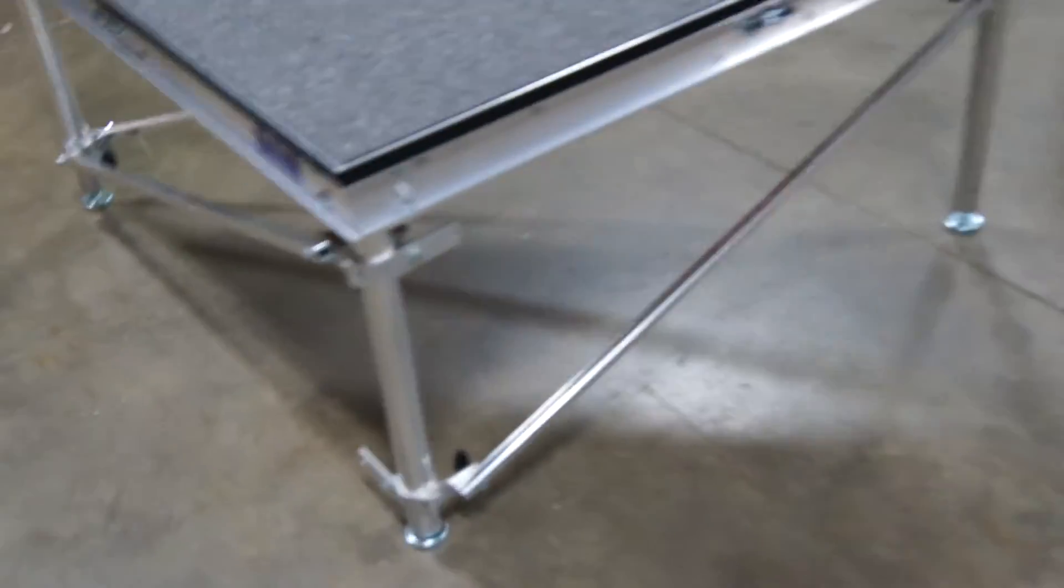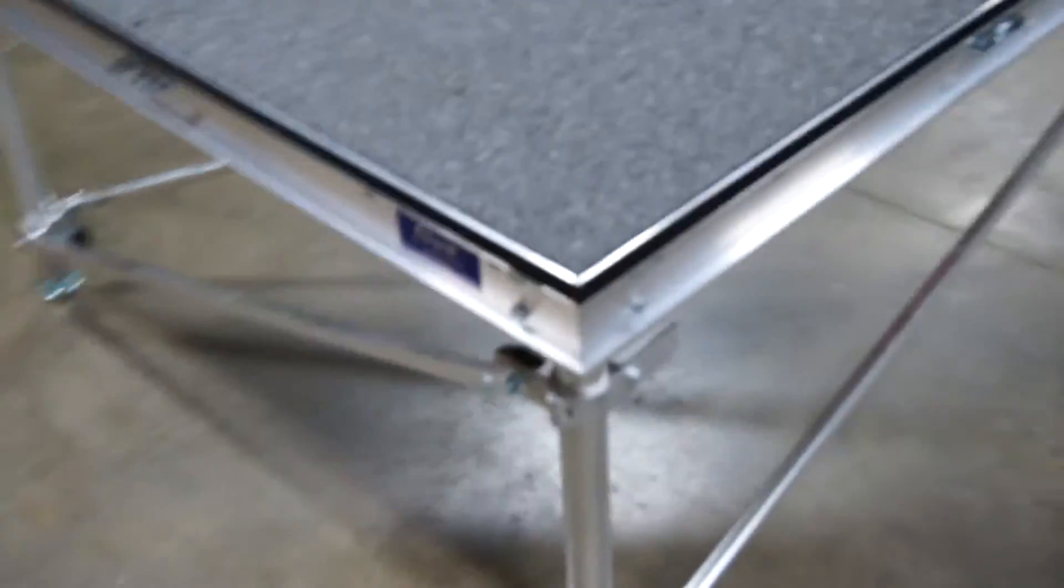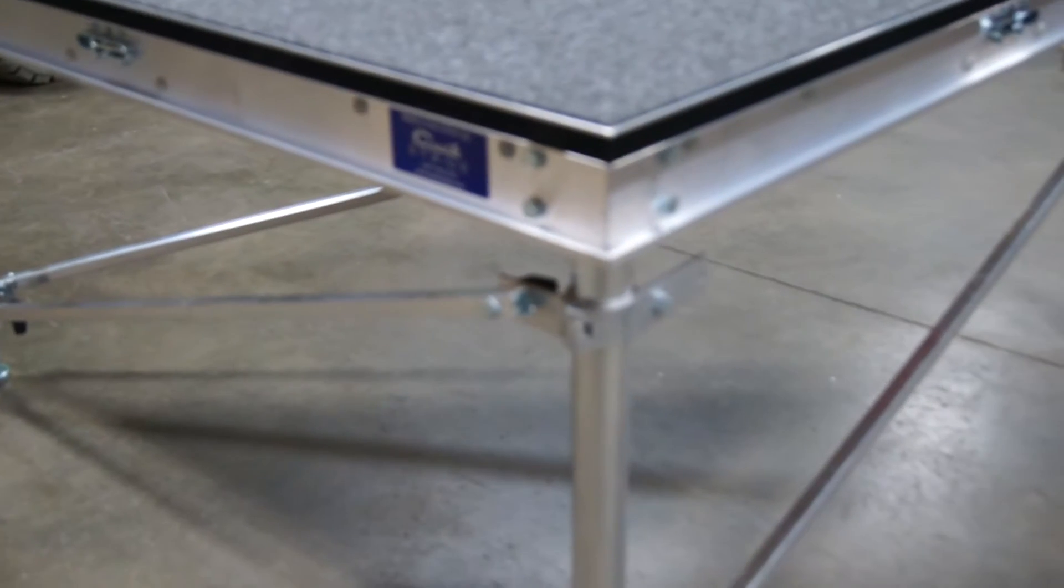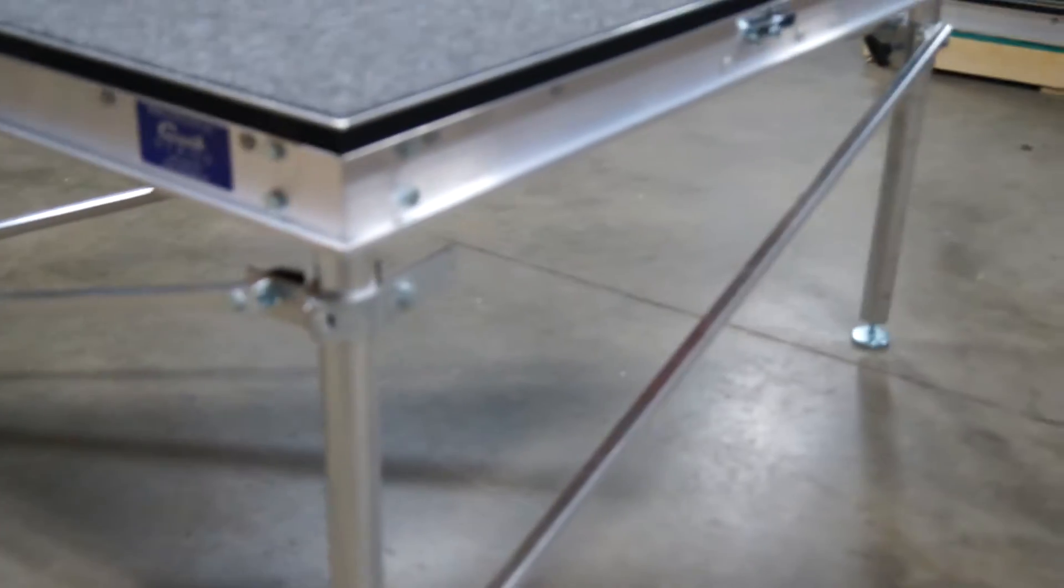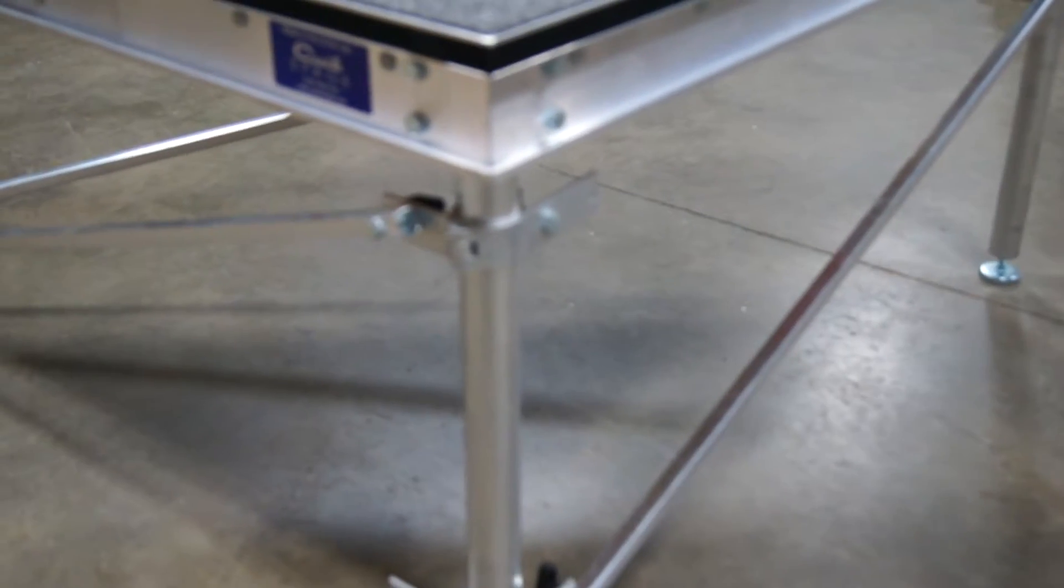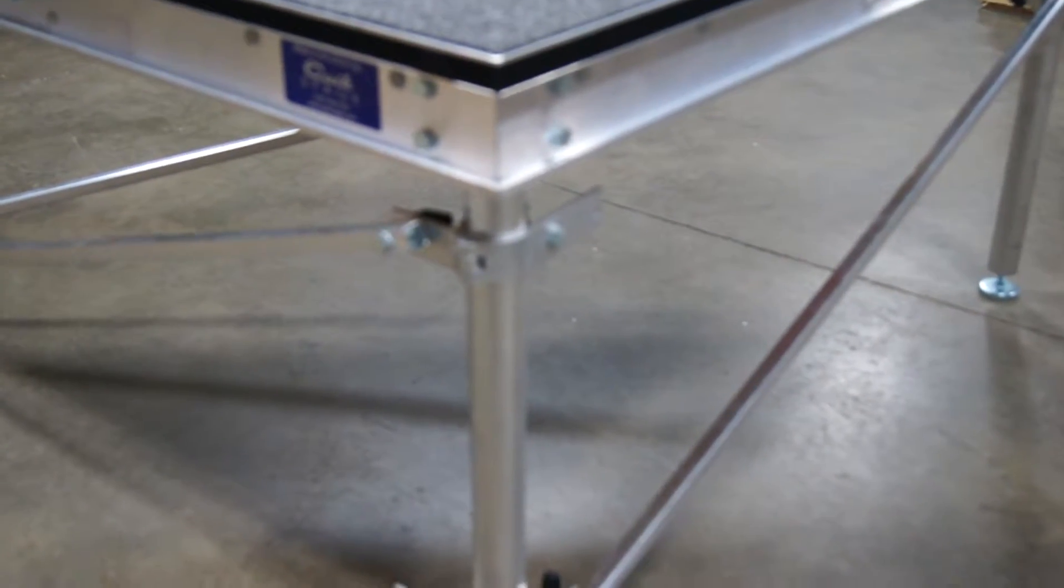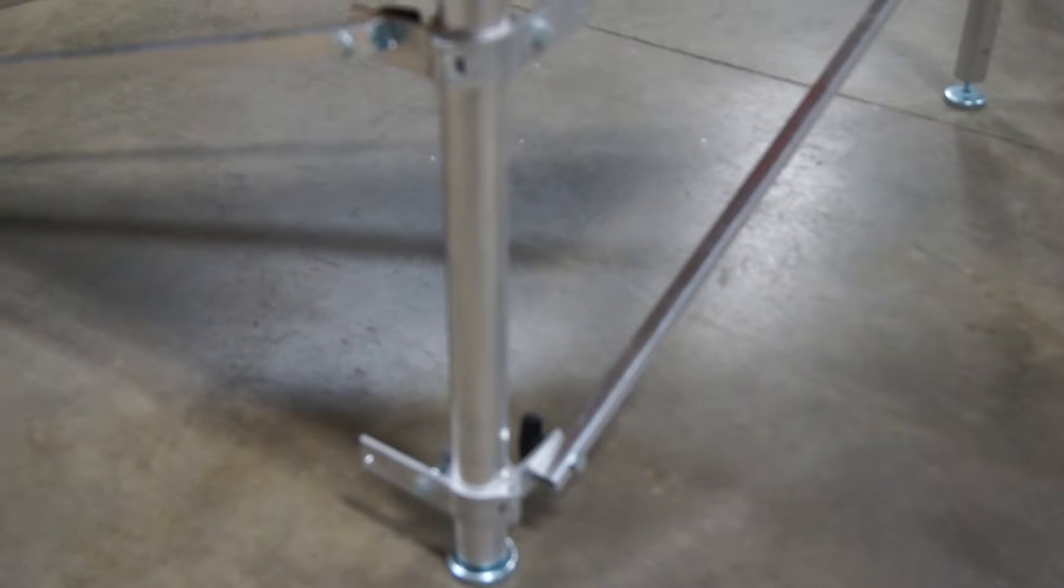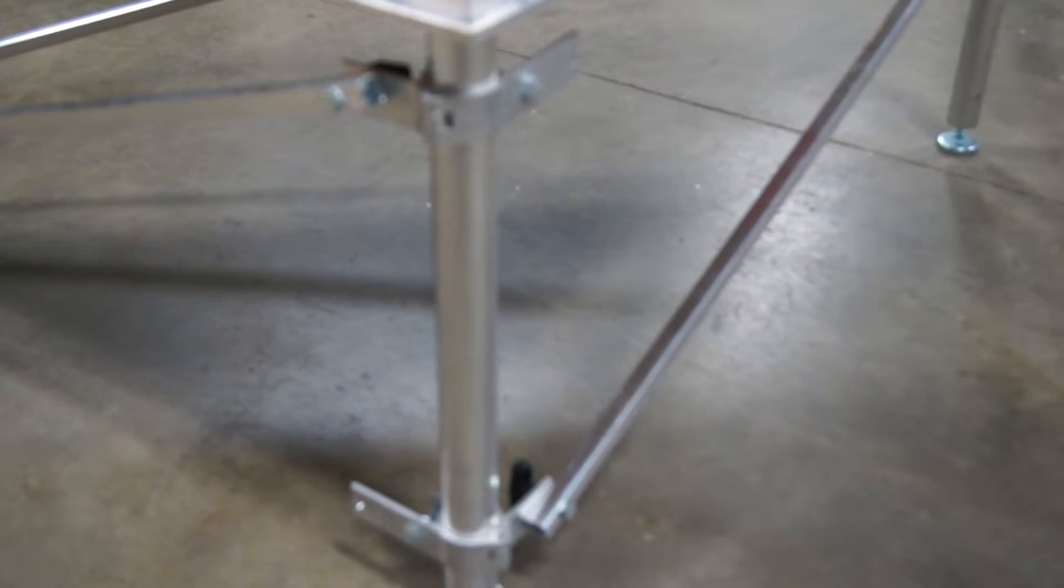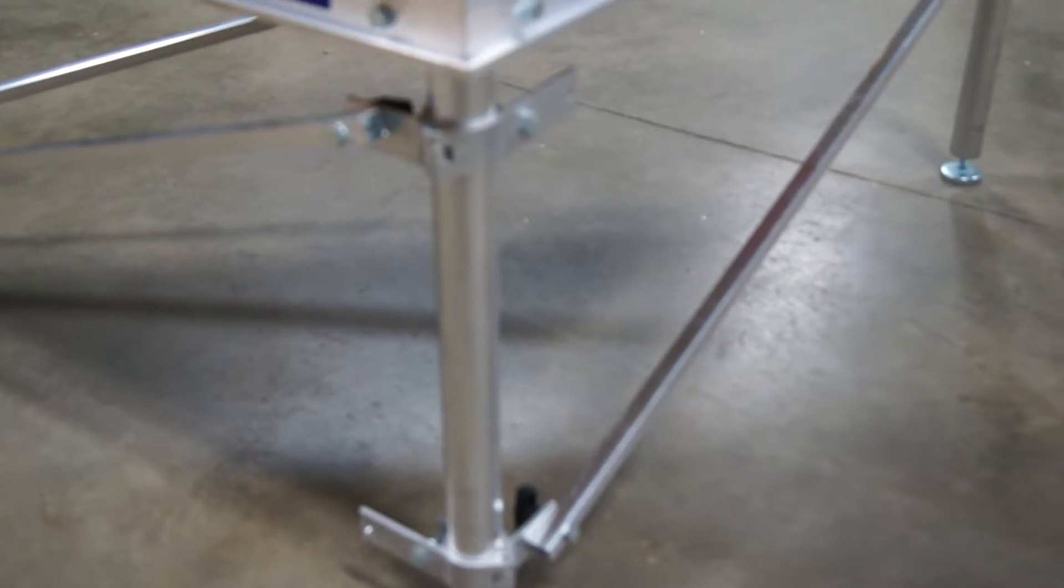One thing on that 90 degree corner leg I wanted to show you was that in order to get the zig zag pattern all the way around the stage, we do it up, down, up, down, all the way around, we had to put an extra clamp on there.